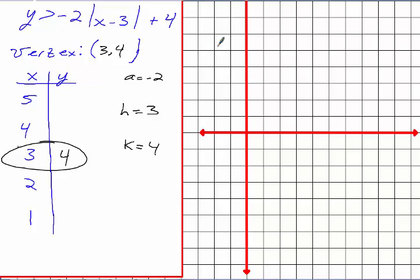Your A is negative — so is this going to point up or down? Down. Now let's plug this in. What's 4 minus 3? That's 1. Absolute value of 1 is 1. 1 times negative 2 is negative 2. Negative 2 plus 4 is positive 2. Now plug in 5: what's 5 minus 3? That's 2. Absolute value of 2 times negative 2 is negative 4. Negative 4 plus 4 is 0.